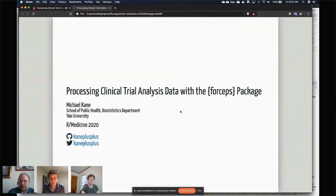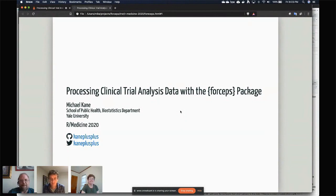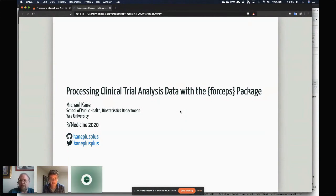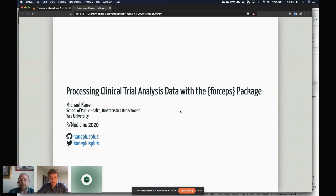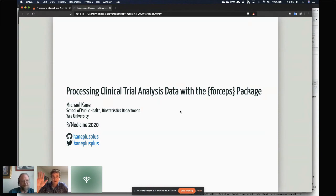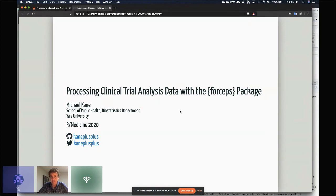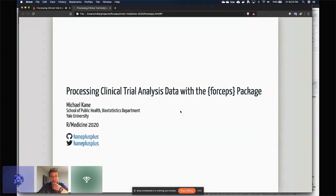Thanks everyone, we are up for our last talk today from our own Michael Kane, and he's going to be talking about processing clinical trial analysis data with the forceps package. Hello, I'm back. So this talk is going to be pretty short, and if we don't have time for questions I am going to be at the virtual happy hour and you can ask me questions then.